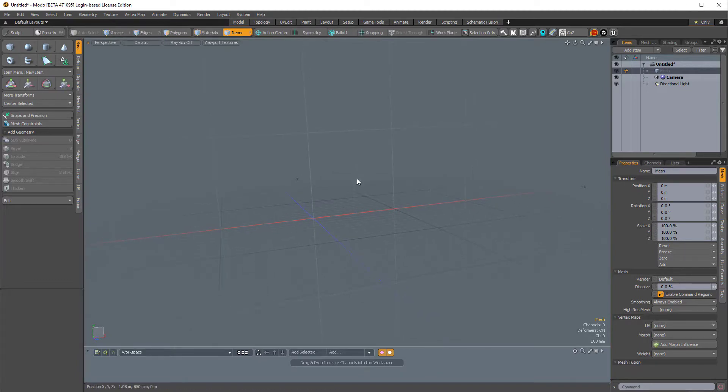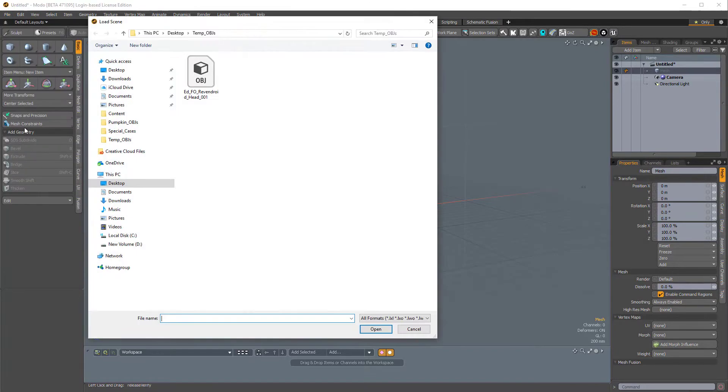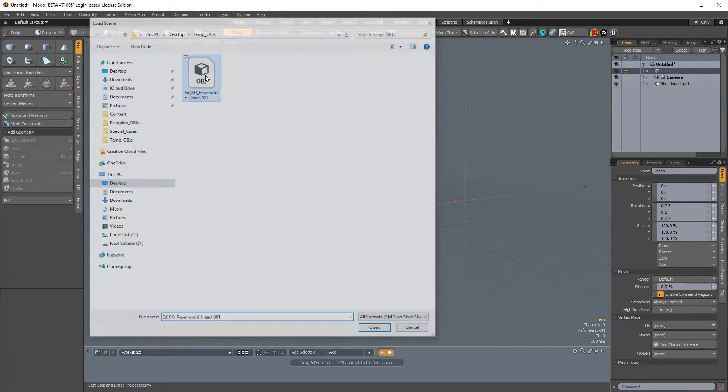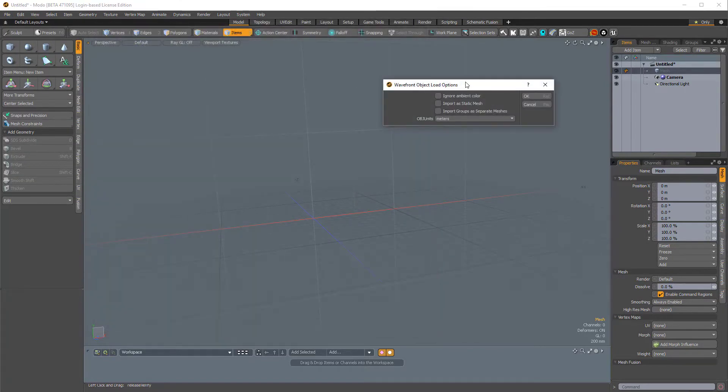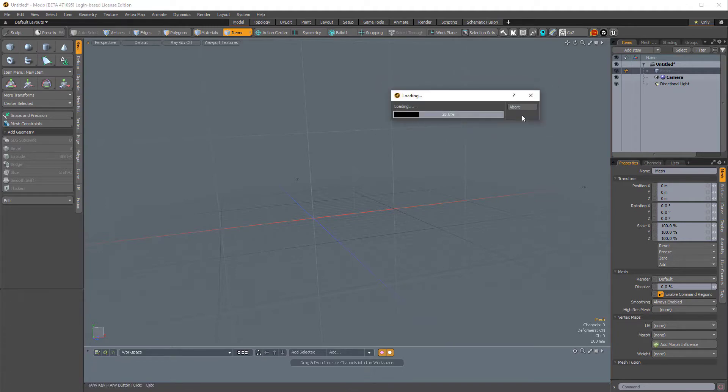So to get started, I'm going to import an OBJ. So I'll come over to File, Import, and I'll double-click this OBJ to open it. I'm going to leave the import options at their defaults, and I'll click OK.